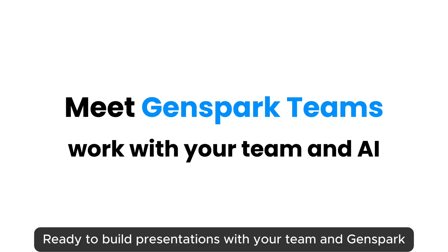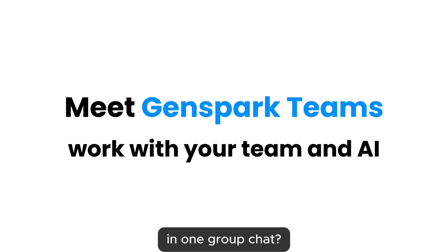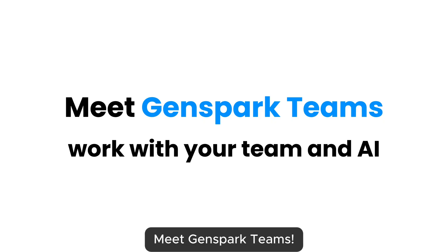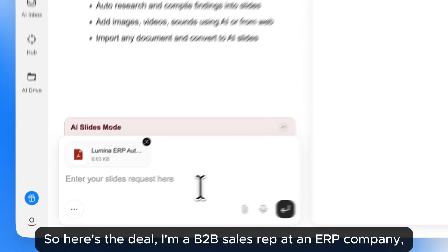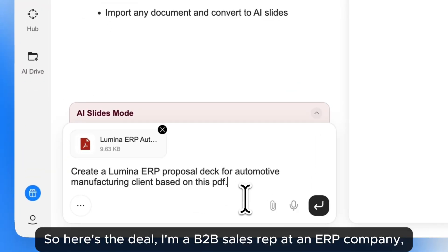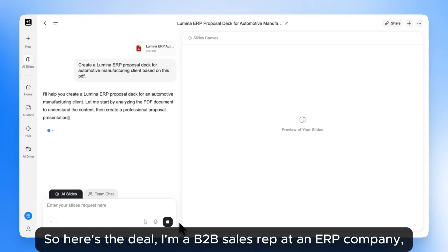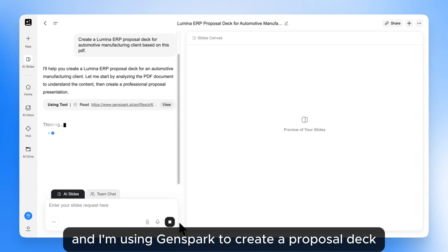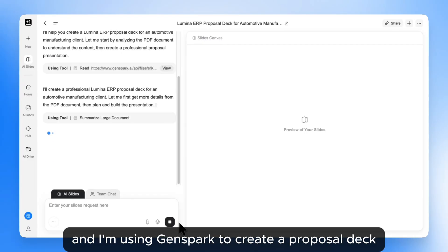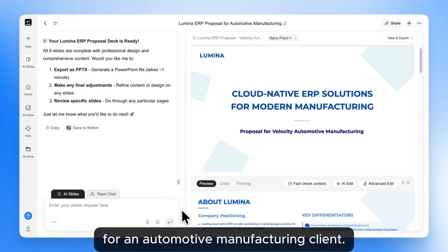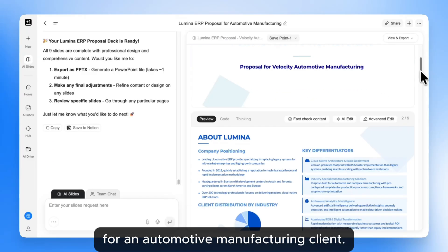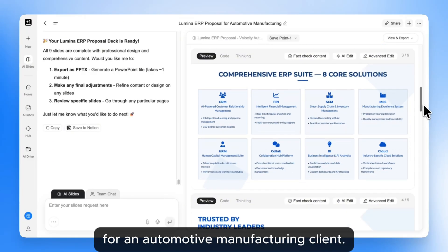Ready to build presentations with your team and GenSpark in one group chat? Meet GenSpark Teams. Here's the deal: I'm a B2B sales rep at an ERP company, and I'm using GenSpark to create a proposal deck for an automotive manufacturing client.